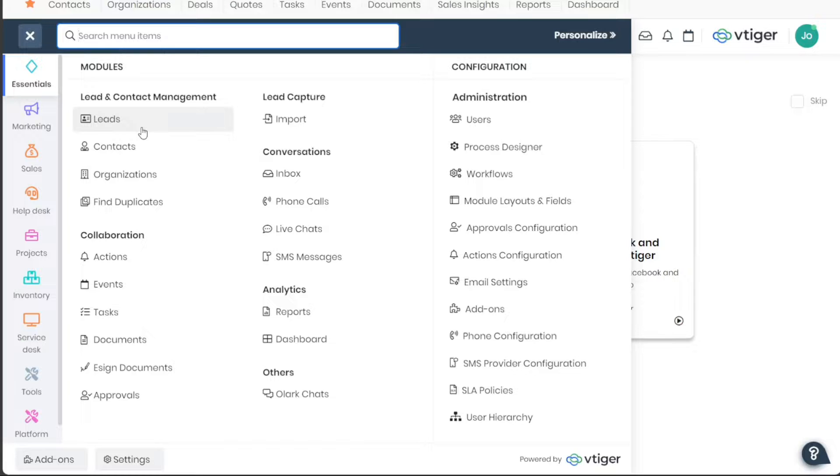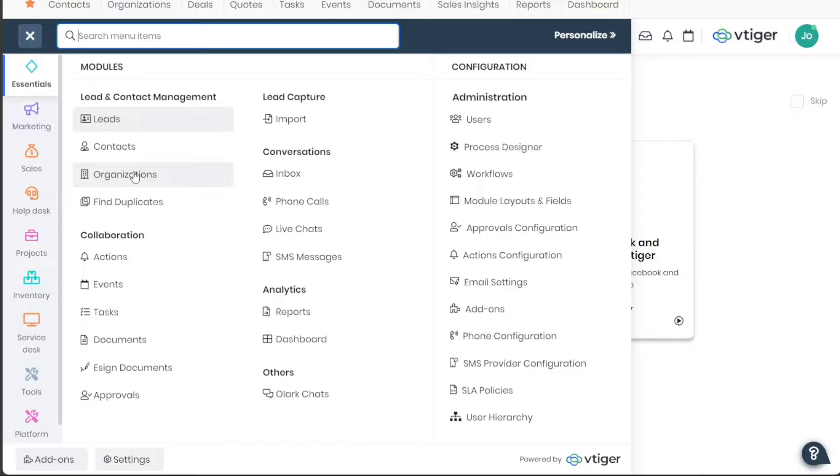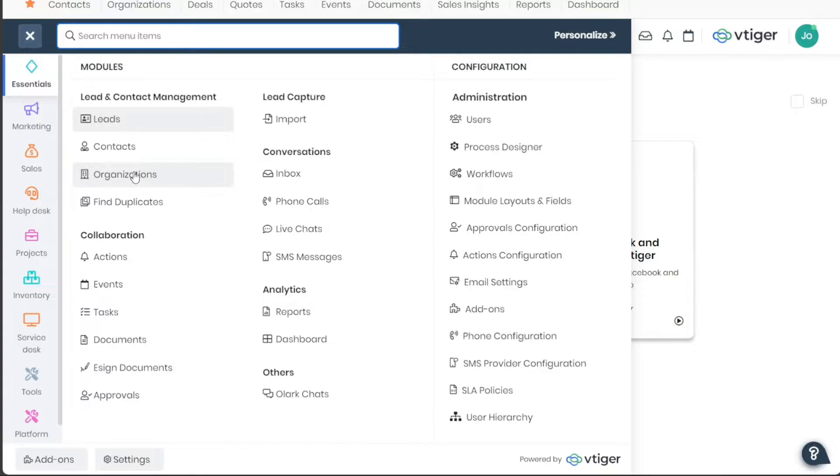The Organizations tab plays a vital role in managing all the organizations or companies your business interacts with. You're able to add new organizations, modify their details, and keep tabs on their interactions with your company.